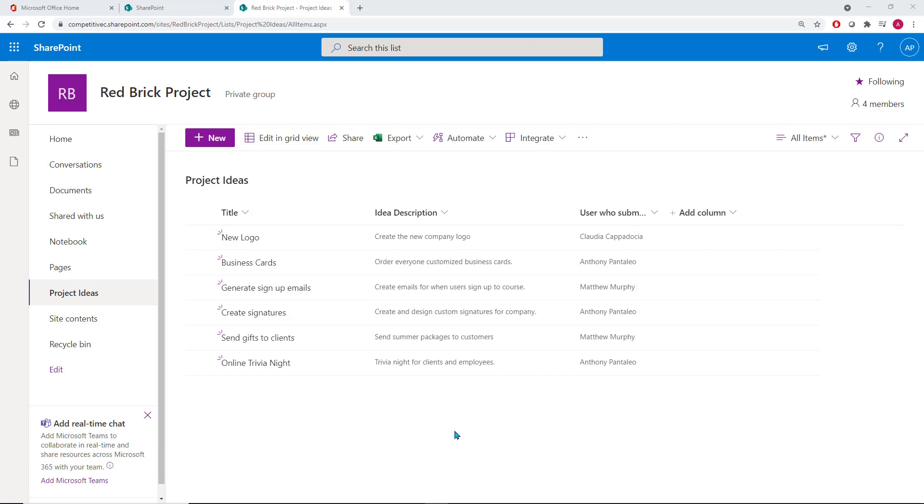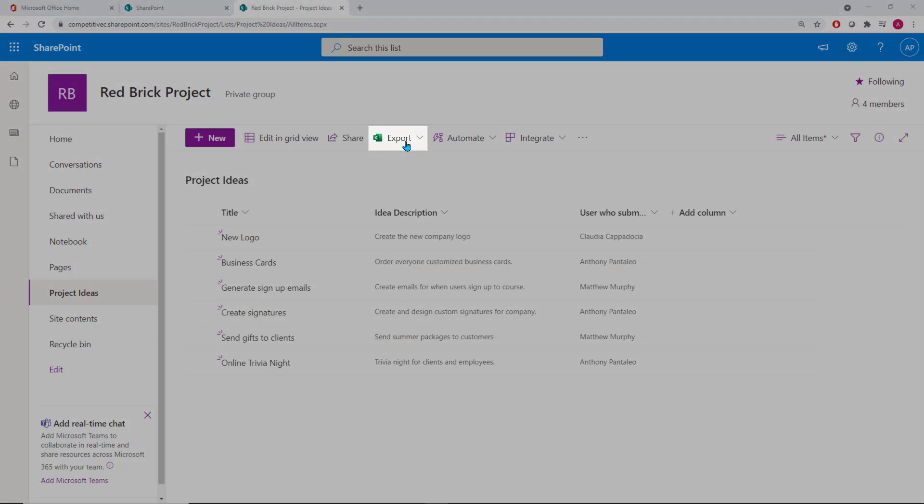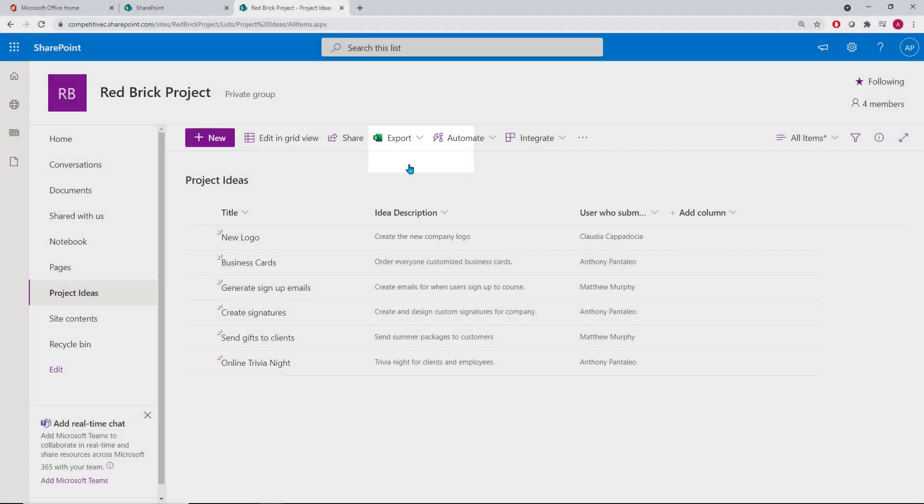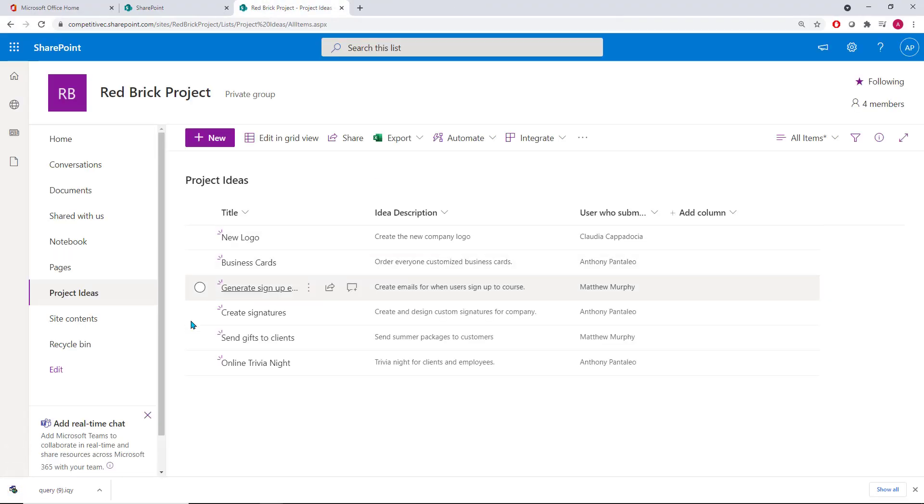When users add items to the list, we can quickly update our Excel sheet with the click of our mouse. To export to Excel, just be within the list in SharePoint or Microsoft Teams. From the ribbon, select the Export to Excel dropdown option, and then choose Excel Workbook. You'll download a file and we'll open it.